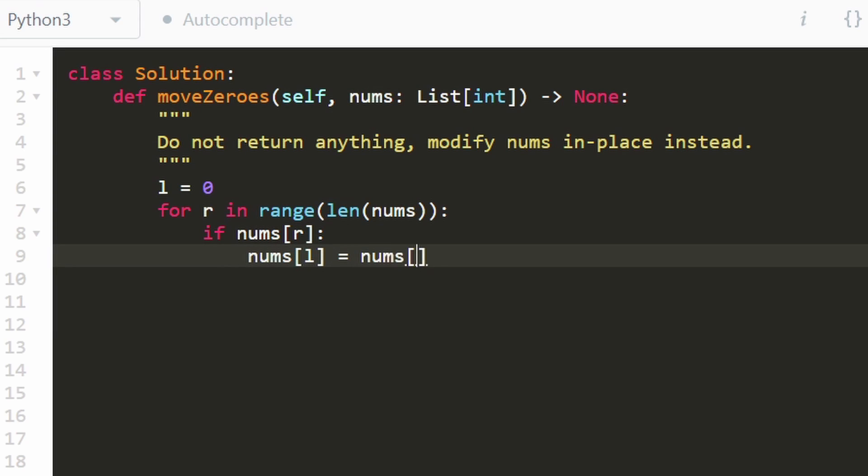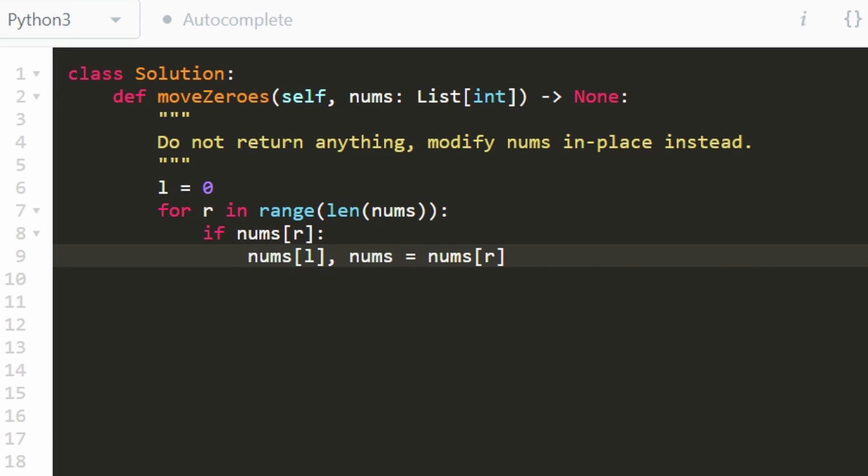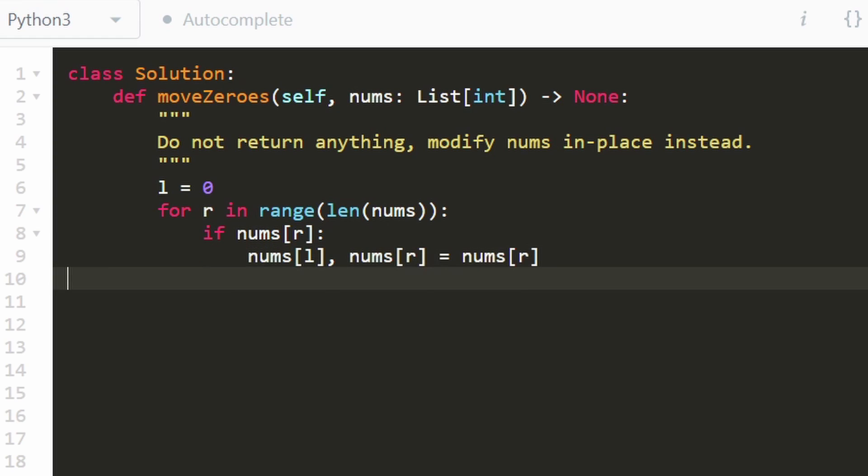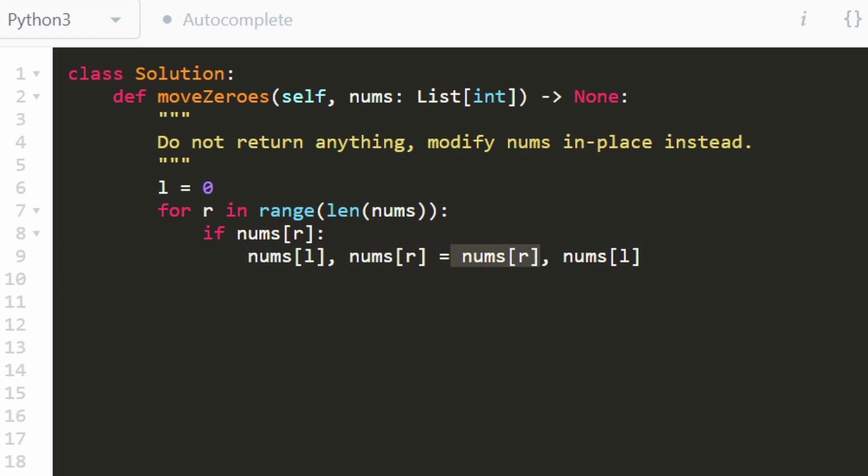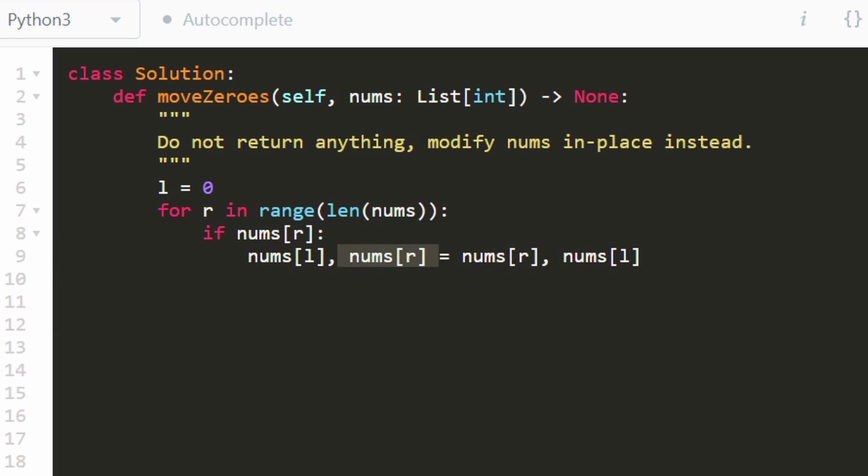So we can actually do that with one line of code in Python, but in some languages, maybe you can use a helper function, like a built-in library function, or you can just create a temporary variable and then do the swap like that. But in Python, this is how we're going to do it. We can do it with one line of code. So we're assigning the right value to the left position. We're assigning the left value to the right position. And remember, every time we do a swap, we want to make sure we increment the left pointer.